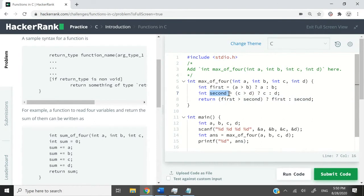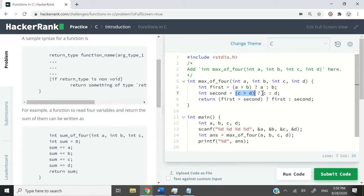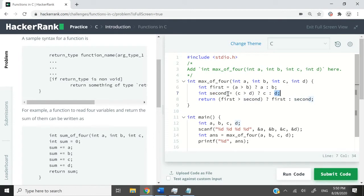For the second variable here, I'm storing the greater integer between c and d. So here I'm comparing if c is greater than d, then store c into second. Otherwise, store d into second.